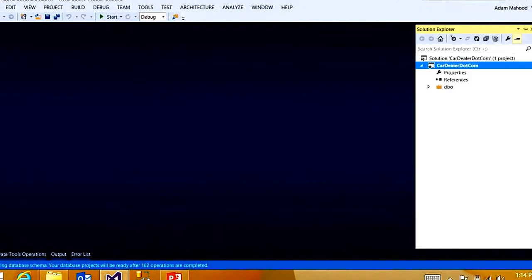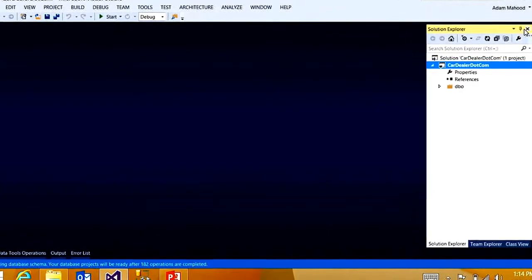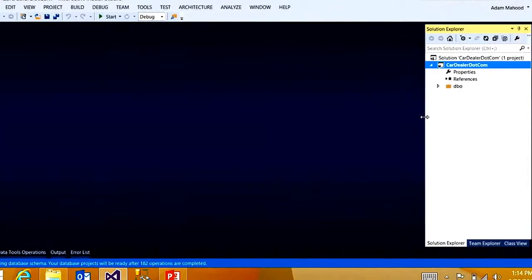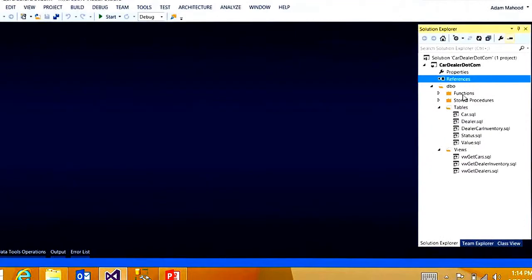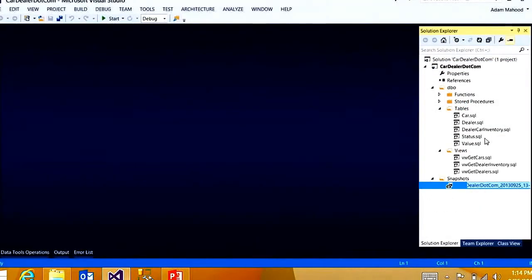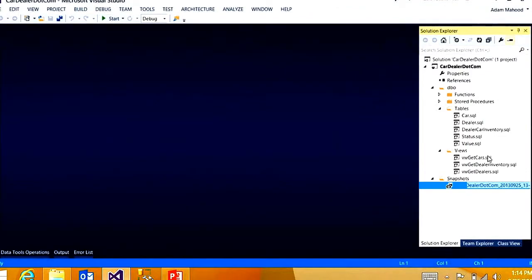So if I now pop over here to Solution Explorer, you'll see I have the full definition of my schema, but this time all of my objects are in individual T-SQL files. So the first thing I want to do is create a baseline of this database schema. So I can come up to the project. And what this is going to do is build and create a single file representation of the schema or a DACPAC. I'm going to call this baseline.